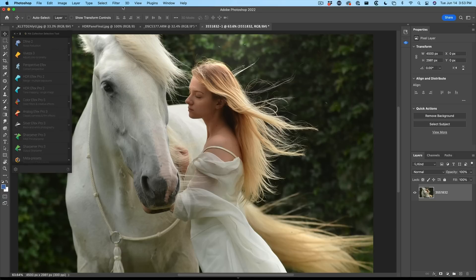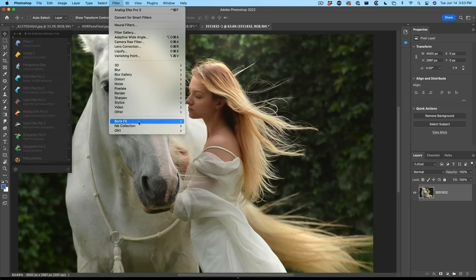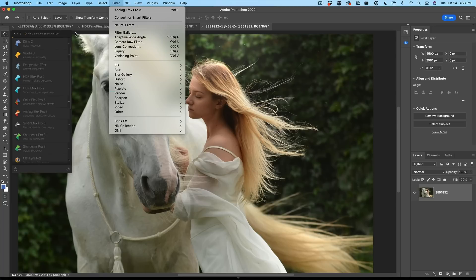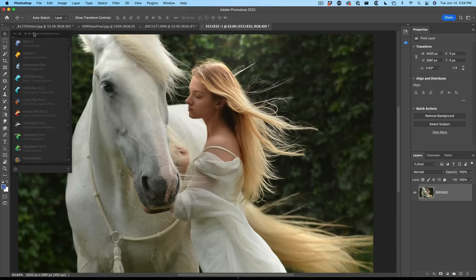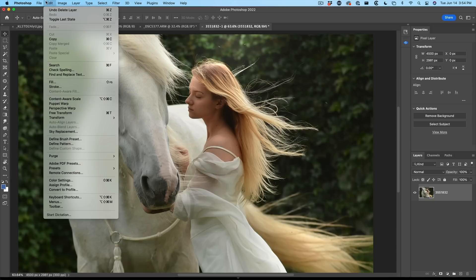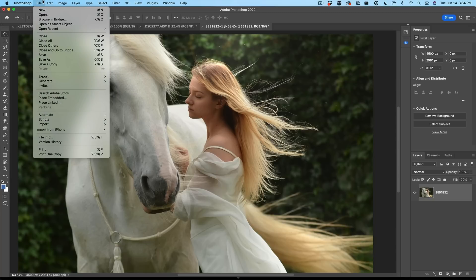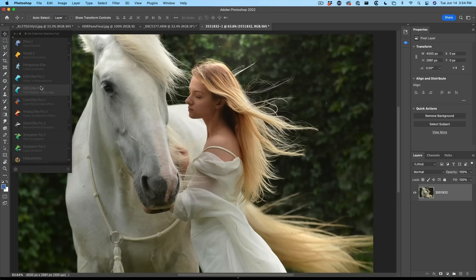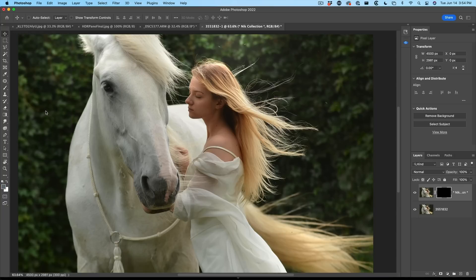You can launch it from the filter menu — go to the Nik Collection and launch any of them from there — or we can use it from the Selective tool. If you don't see the Selective tool, it's actually under the File Automate menu, and then we can go down to the Nik Selective tool. Let's click here and go directly into Analog Effects.